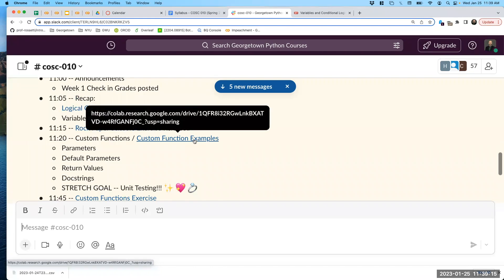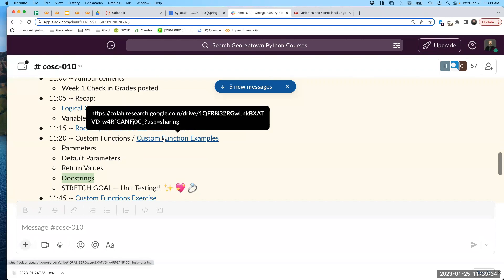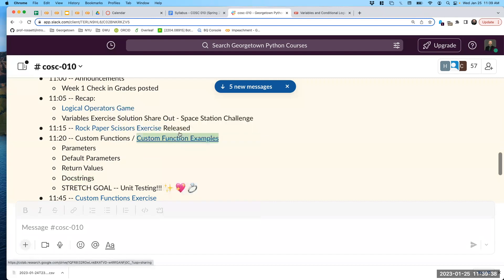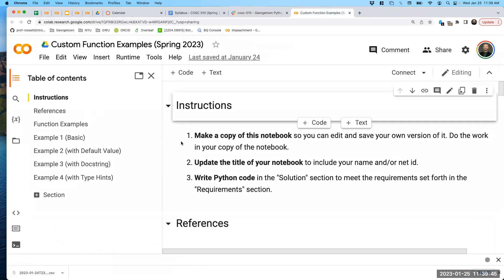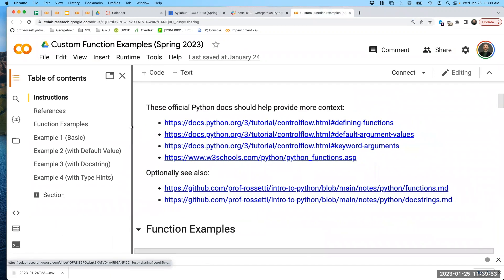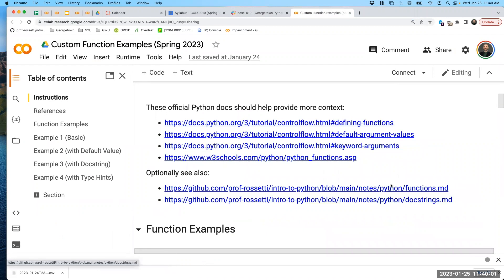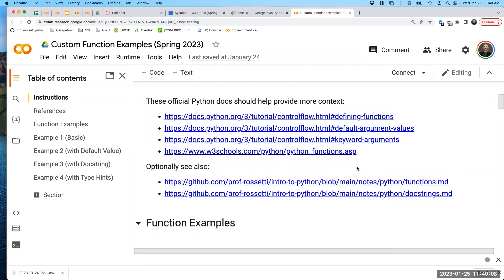I need to draw your attention to these custom function examples, and it will give us an opportunity to talk a little bit more about parameters, a way to use a default value for our parameters. We already talked about return values a little bit, and I want to talk about doc strings as well. I encourage you to make a copy of the custom function examples notebook and consult these examples. You'll also see links to more information about defining functions with default values and using doc strings.